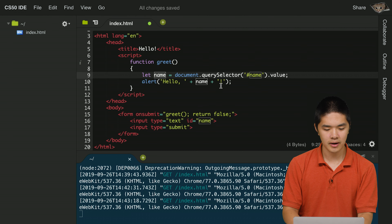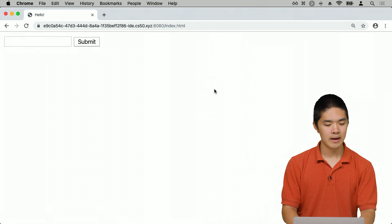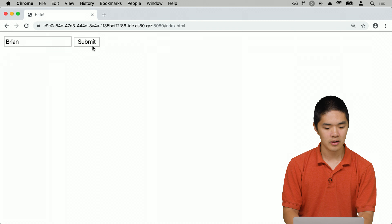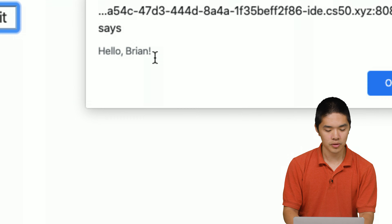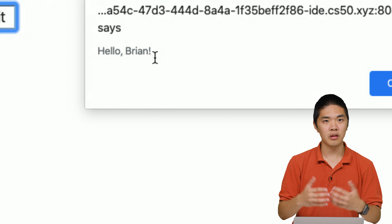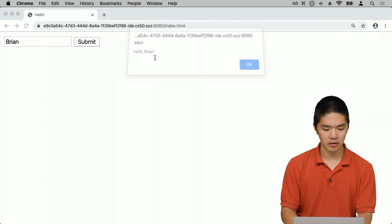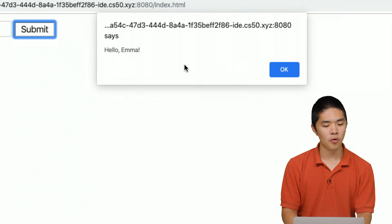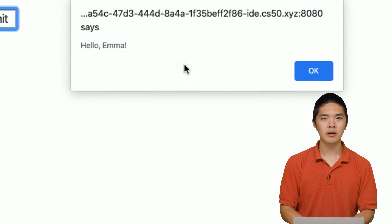Back on the HTML page after refreshing, if we type 'Brian' in the input field and press Submit, the alert now says 'hello, Brian'. If we try another name like 'Emma' and press Submit, the form gives an alert saying 'hello, Emma'. The program is now more dynamic and interactive.